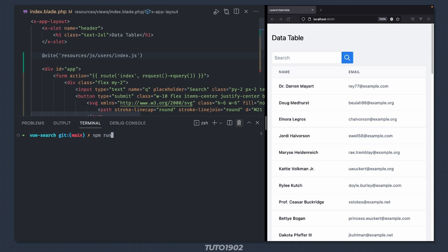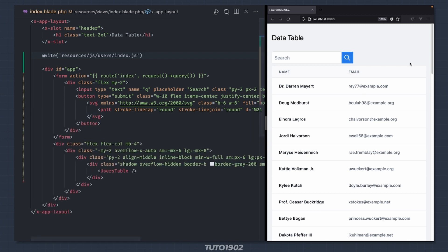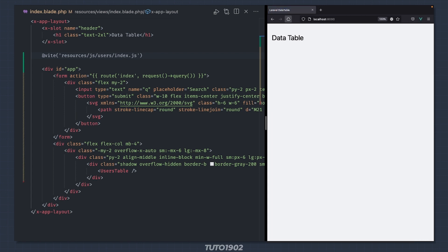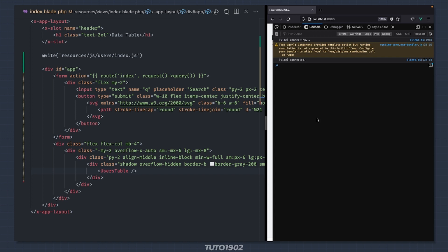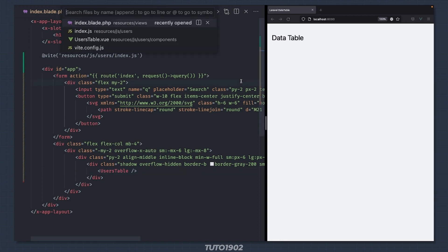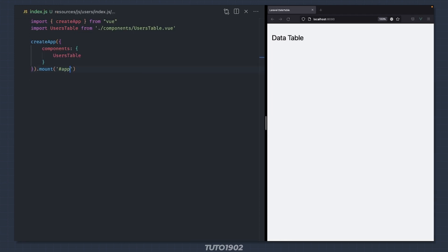Start a Vite dev server if you haven't done so already. Reload the page and... something's wrong. Let me check the console. When working with Vue we must import createApp from vue/dist/vue.esm-bundler.js. Open index.js and let's fix this issue up here.